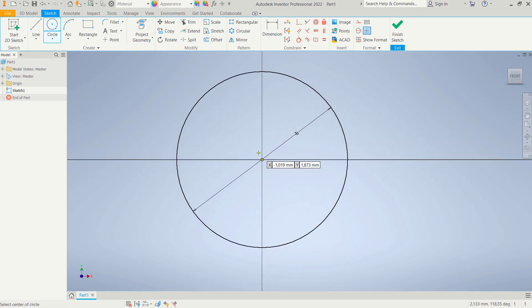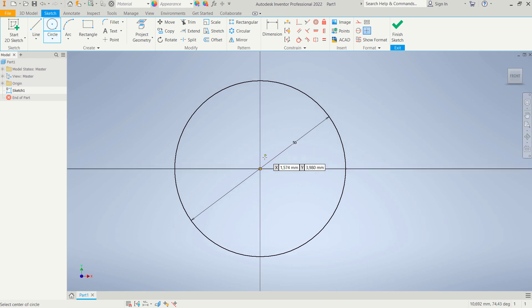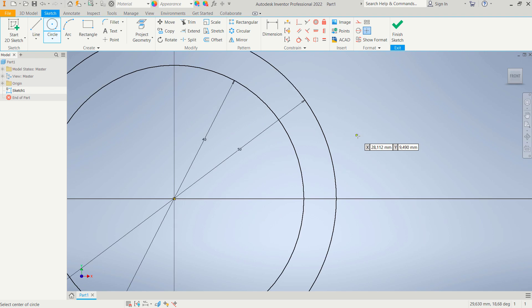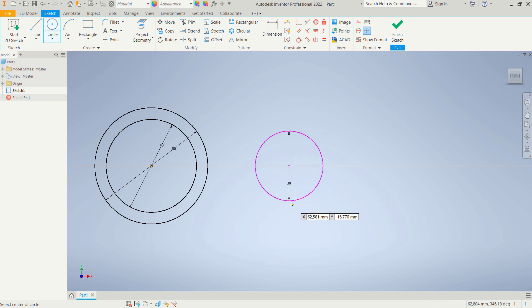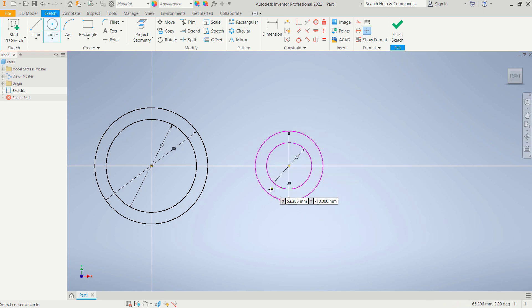I will create a circle again, starting from this center point, and set the diameter to 50. Then create another circle here and set the diameter to 30, and a last circle with diameter 20.